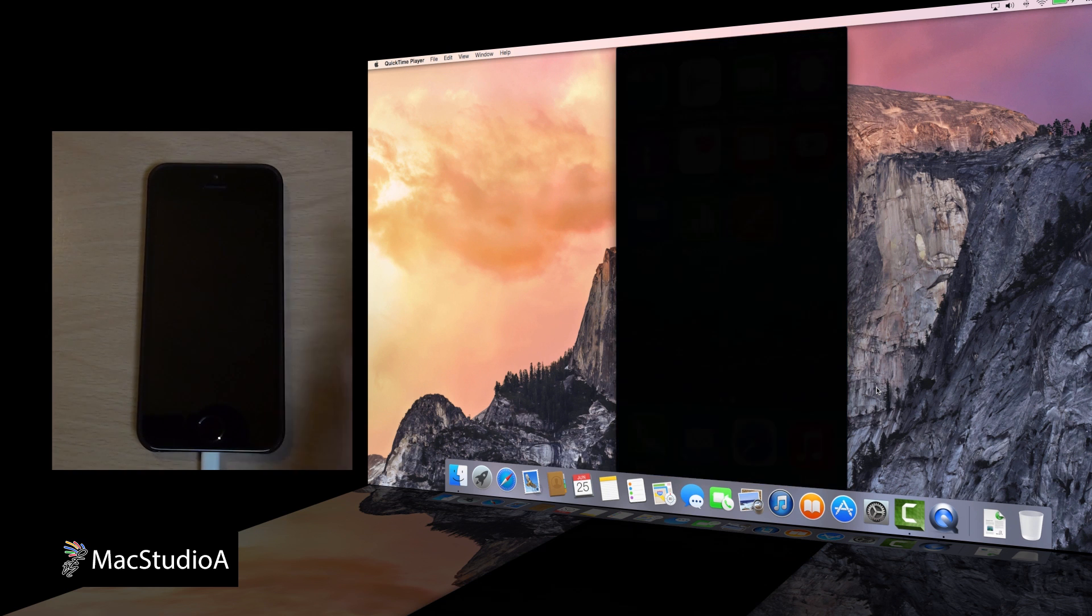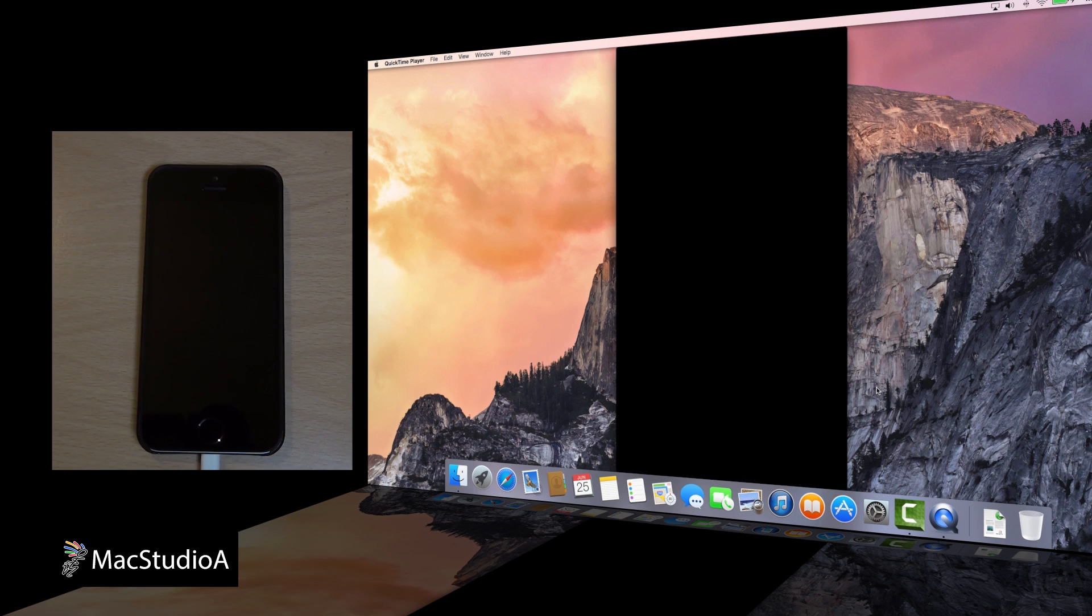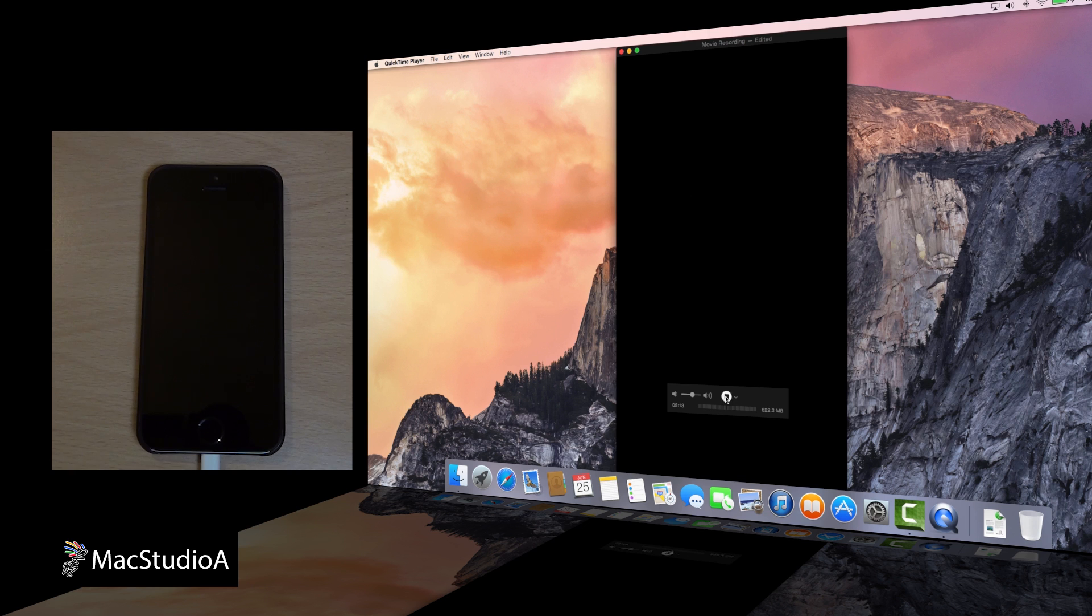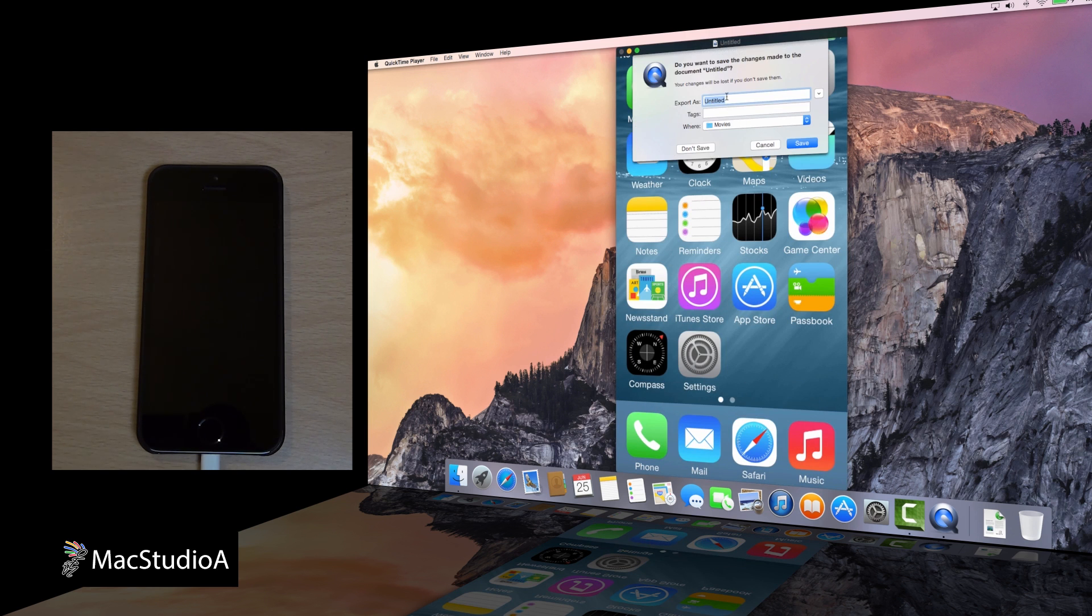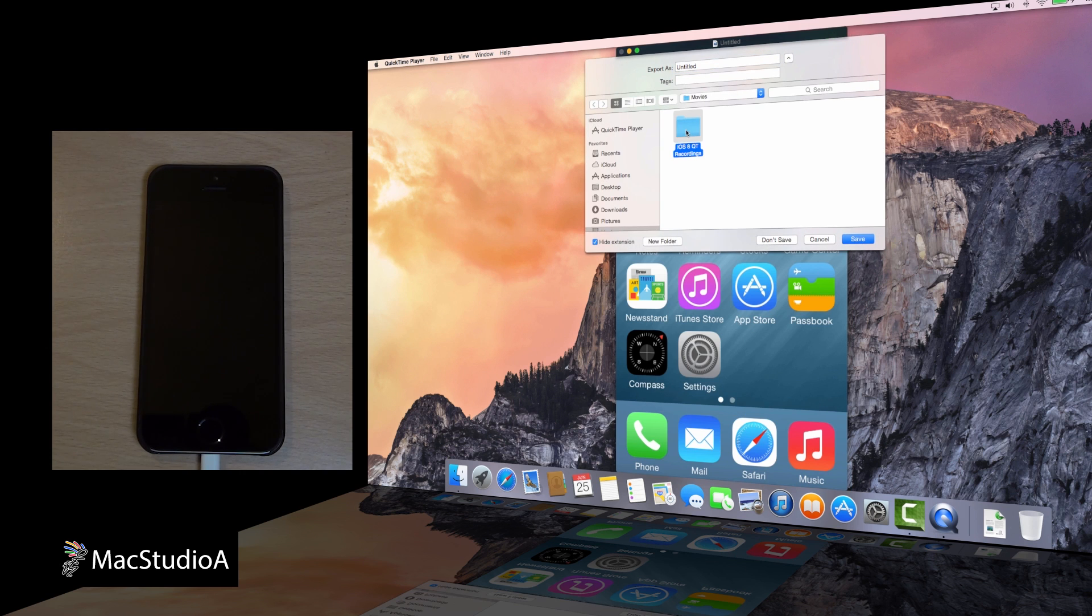Once you have finished recording your required screen, simply hover over the iOS device screen, and press the Stop button, and close the device window, where you are prompted to save your recording. I'll just save it to a folder I created earlier.